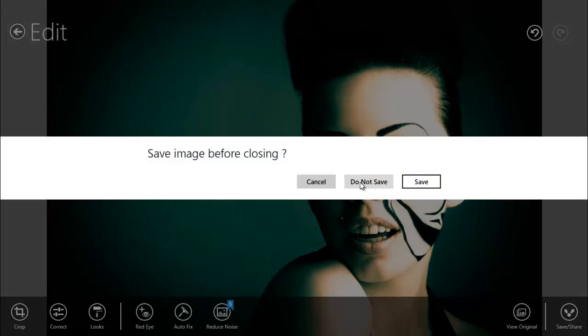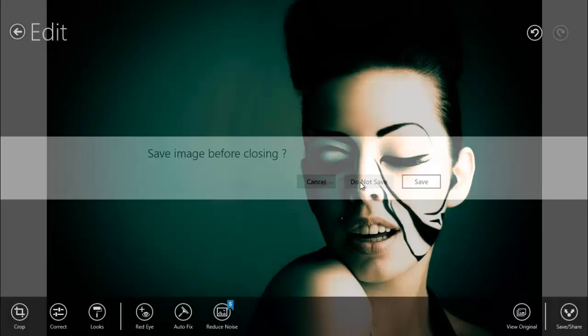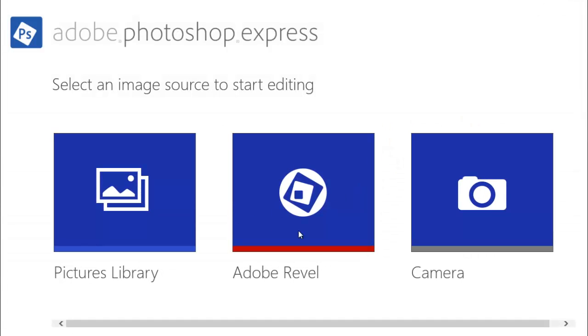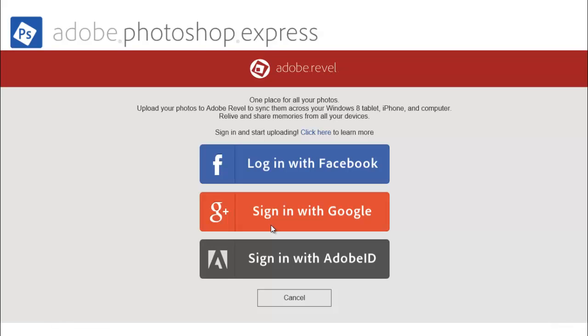You can upload your photos to Adobe Revel and sync them with other Windows 8 tablets, computers, or Windows Phone. You don't have to use a new account because you can login with Facebook, Google, or if you have an Adobe ID.